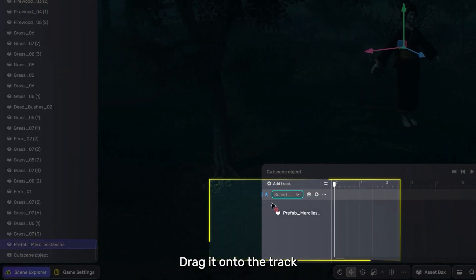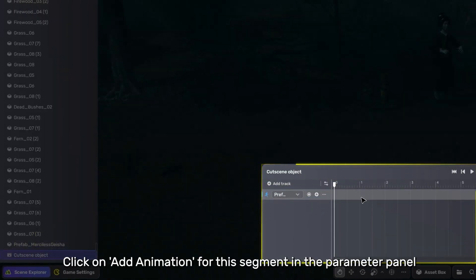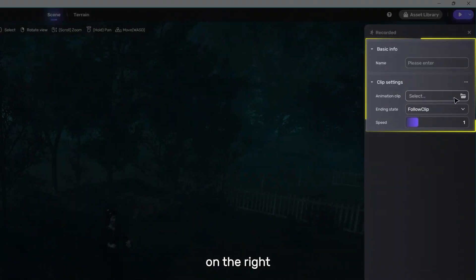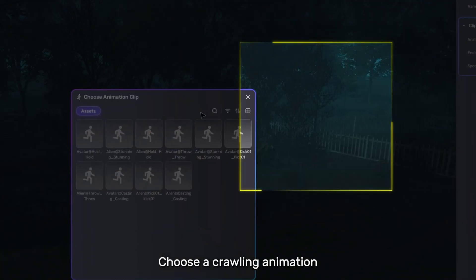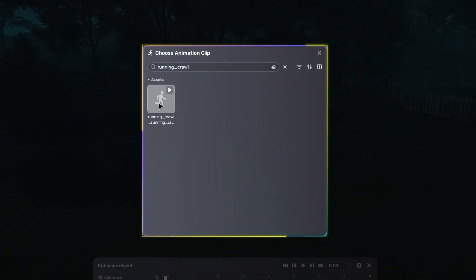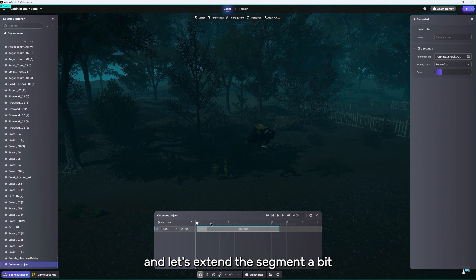Drag it onto the track, referencing the ghost. Click on Add Animation for this segment in the parameter panel on the right. Choose a crawling animation, and let's extend the segment a bit.